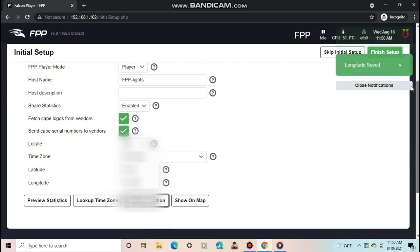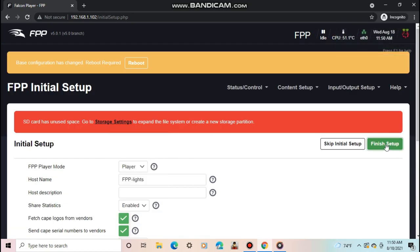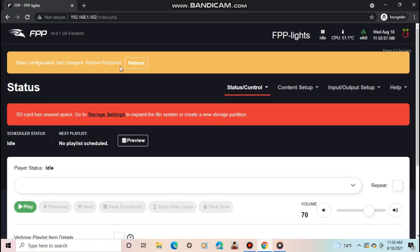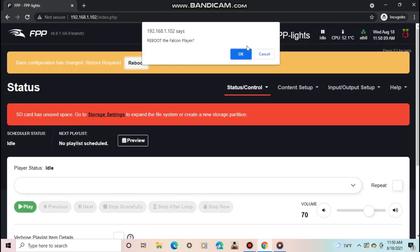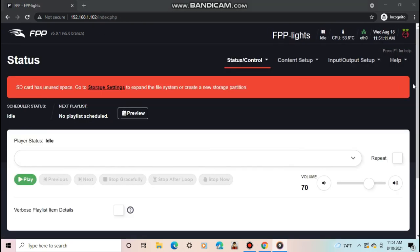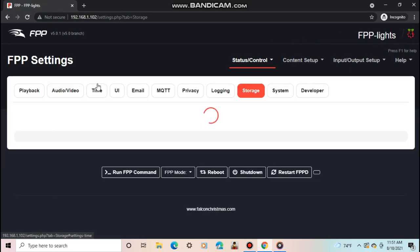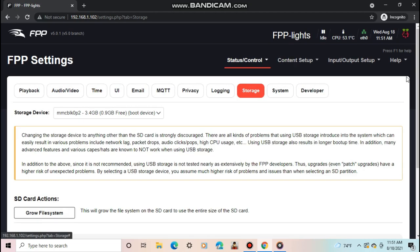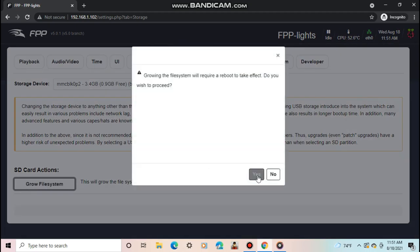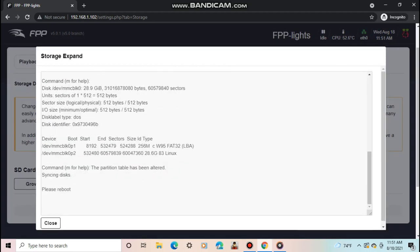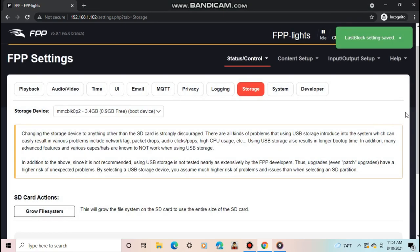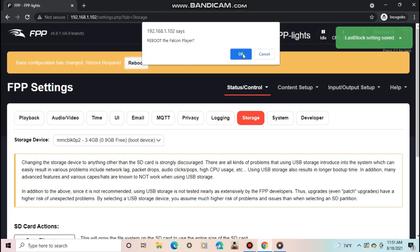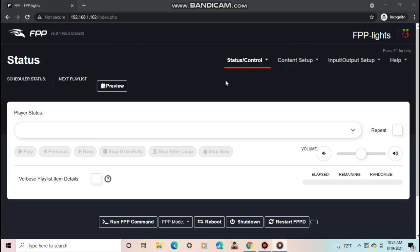The next step is to expand the file system. When you go to the status page of FPP, it will ask you to go to storage settings to expand the file system. So click the link it shows. Once you get there, push the button that says grow file system. When you do this, FPP will need a reboot, and this can take a few minutes. Once it takes you to the status page, it's finished.